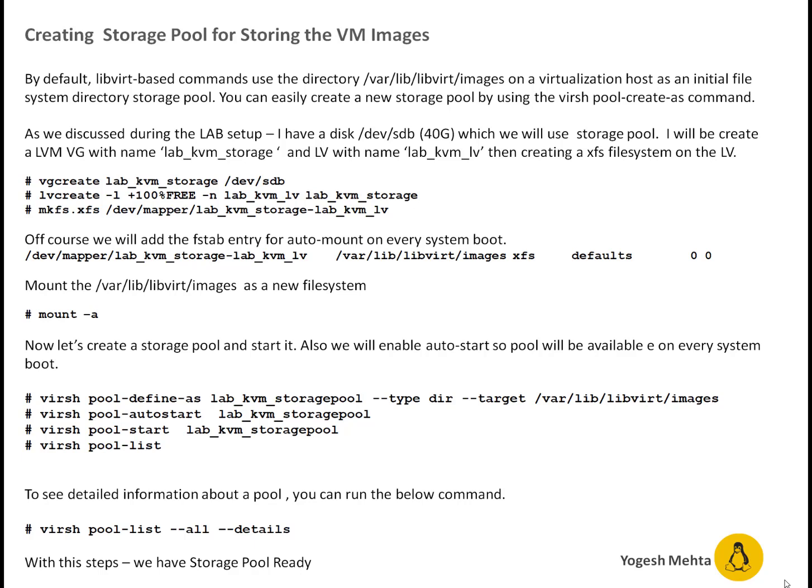You can see on screen the commands which I have listed to create a VG. You can pick any other name for your VG LVM things. That's up to you. Then I'm updating fstab file to make sure on every reboot this particular LVM is mounted on the desired mount point. Then I'm mounting the file system.